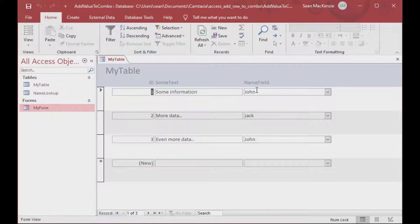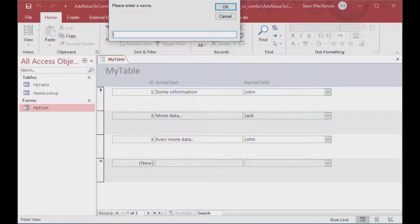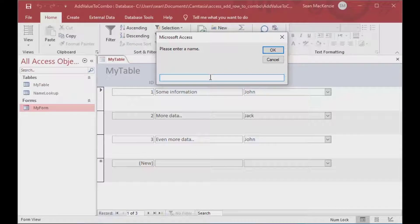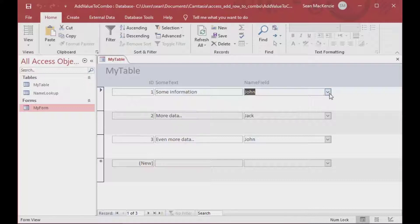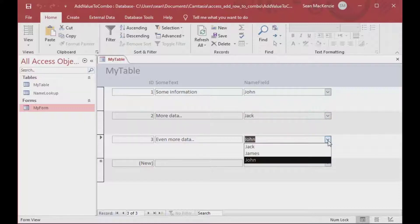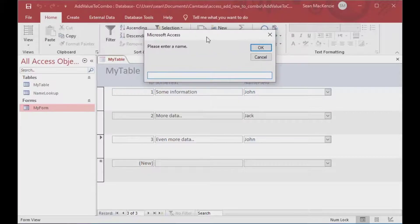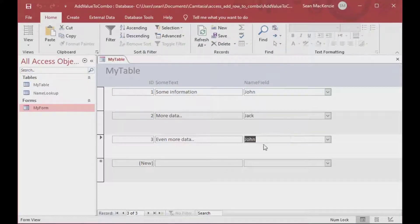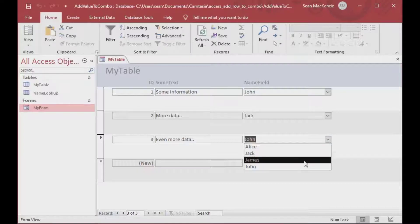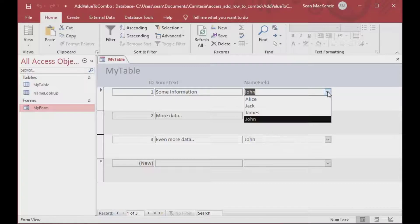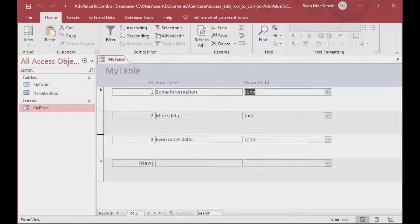We can go ahead and test it. Going into form view, I'll double-click on our field and you can see a little pop-up that says 'Please enter a name.' I'll enter James because I want to put James into my drop-down list. Now if I click on the drop-down list, James is there. Since we're using a tabular form, it's going to appear on every row. We could double-click in a different row and add a different name — say Alice — click OK, and Alice is now added to the list as well.